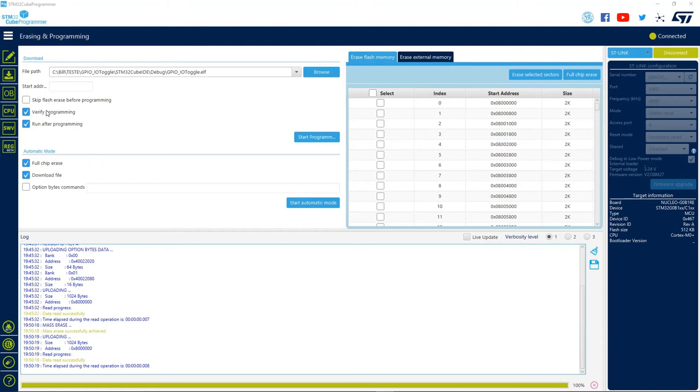We can skip flash erase before programming, verify programming as we did in the last video but in an automated way, and finally we can also allow the application code to start executing after the end of programming.